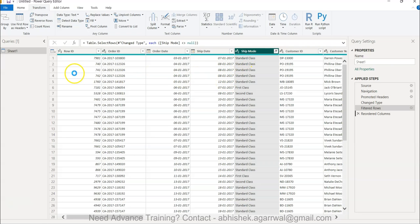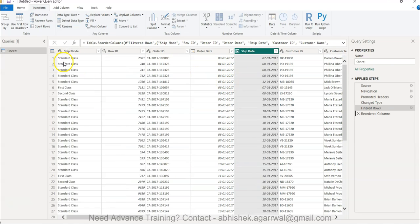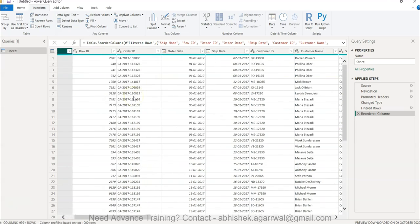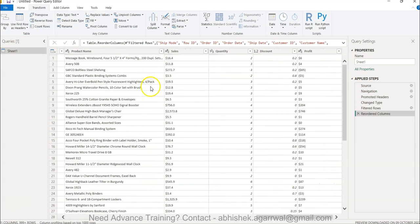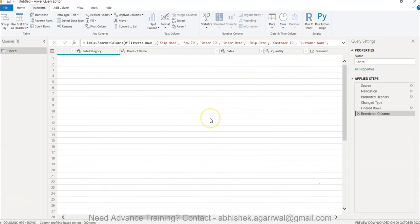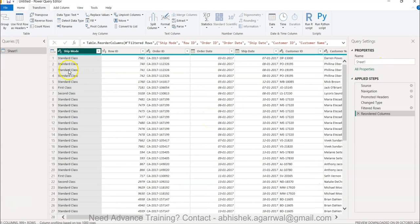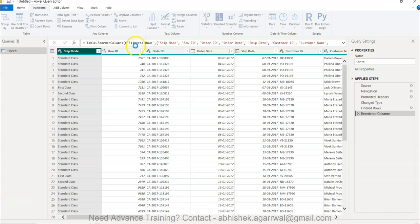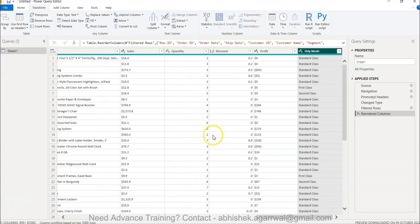But what if I have a lot of columns and I want to move it to the end? Dragging is not a useful idea, right? So in that case you select the ship mode and you move it to end. That way it is coming in the end.